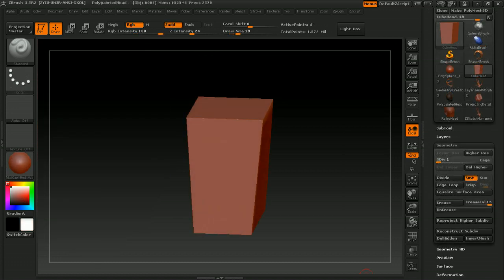Hey, this is Michael Pavlovich, and I'll be taking you on a guided tour of ZBrush 3.5 for part one of the ZBrush training series.